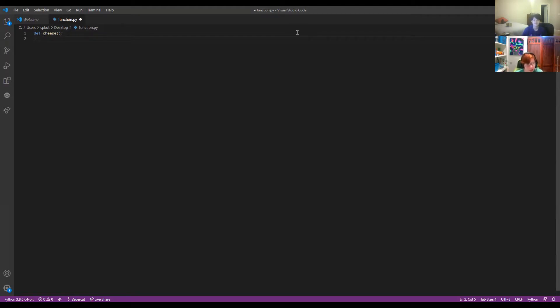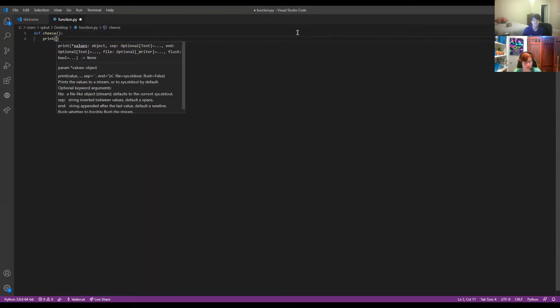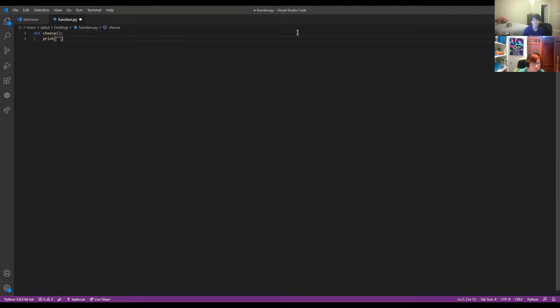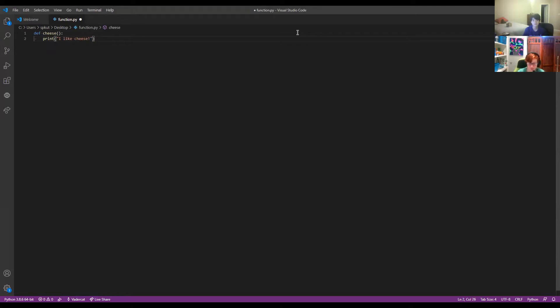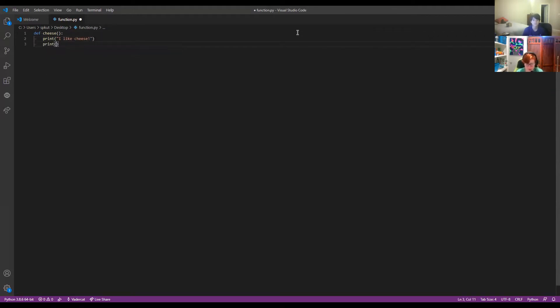So now we can do whatever we want in here. We can do maybe a print statement for maybe like, I like cheese. And we can also do another print statement that says, cheese is cool.